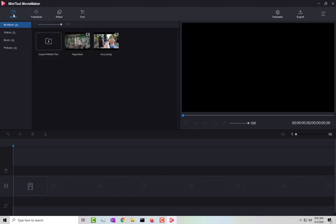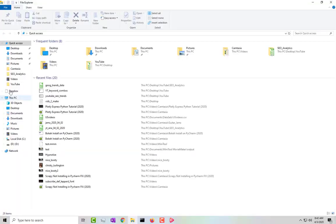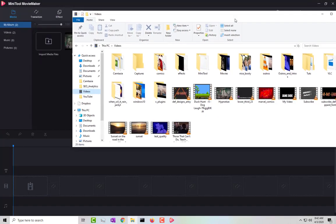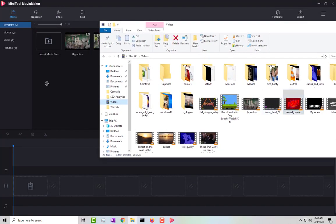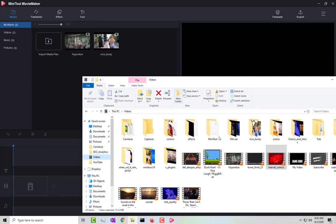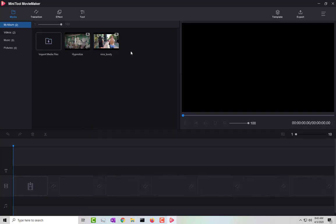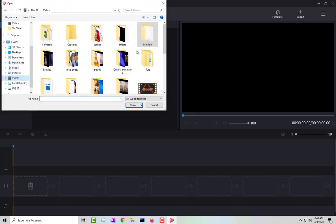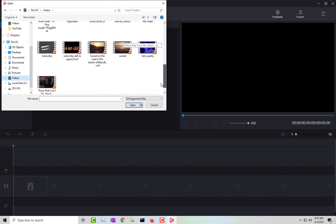To import media, you can click on the media section or click 'Import Media.' You cannot drag and drop videos into it, but it looks like you can copy and paste. You have to click on 'Import Media' and then search for your file.